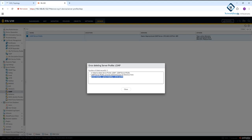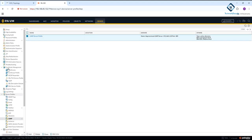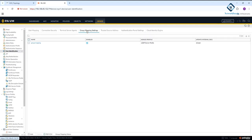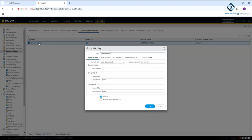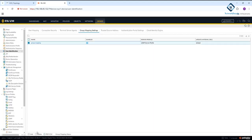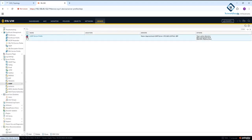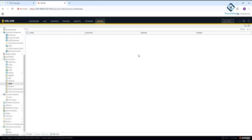I need to check where this profile is used. Go to 'Device', click 'User Identification', and there you have 'Group Mapping'. We are calling that LDAP profile in the group mapping, so first I need to go there and delete that. I deleted the group mapping, then went back and deleted the LDAP configuration profile successfully.